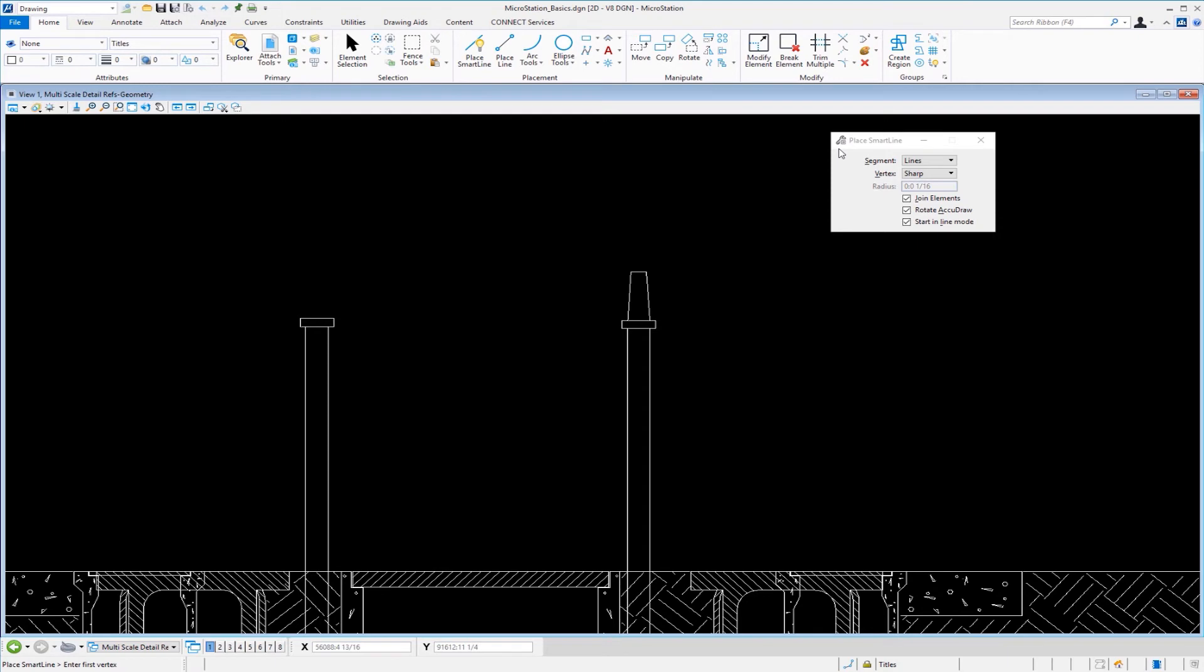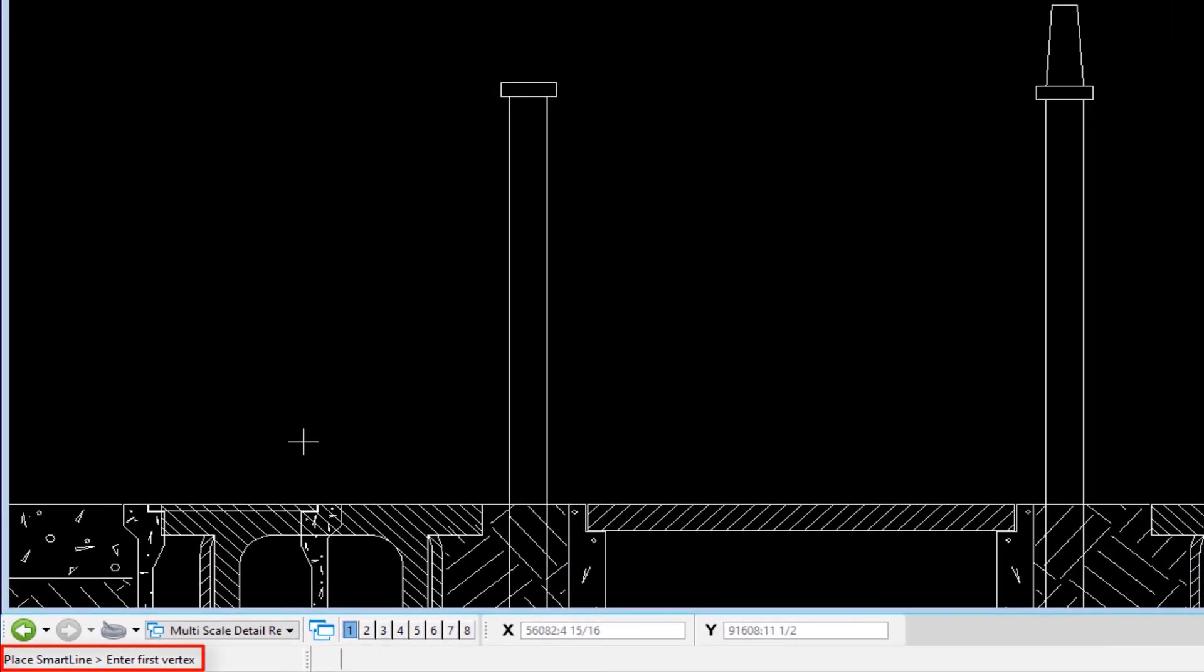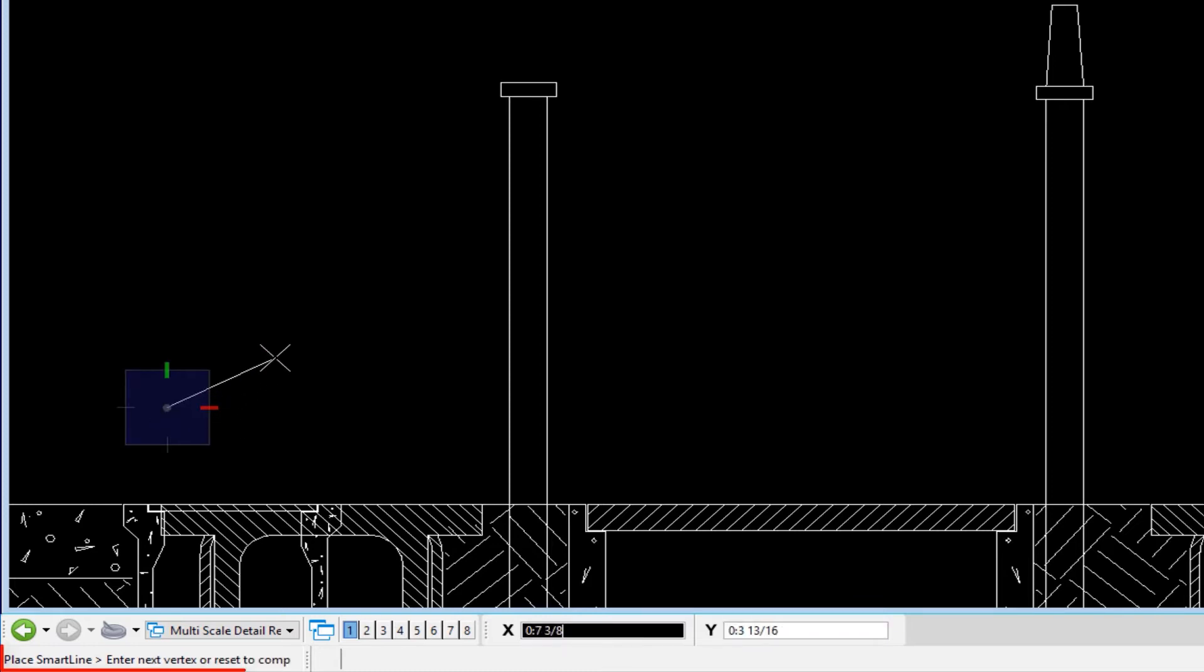The next thing you want to do is look at your status bar in the lower left corner of your screen. It'll tell you the name of the tool, a greater than symbol, then prompt you for what to do next. In my case, it says enter first vertex. So I'll do that by doing a data, which is a left click.